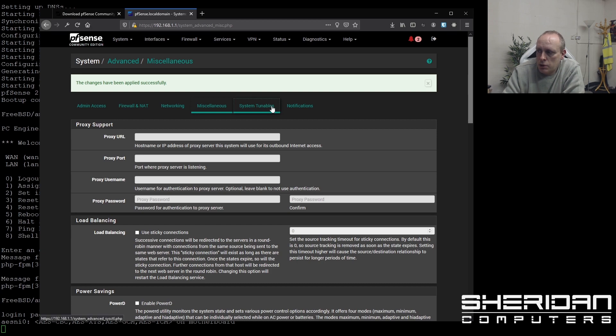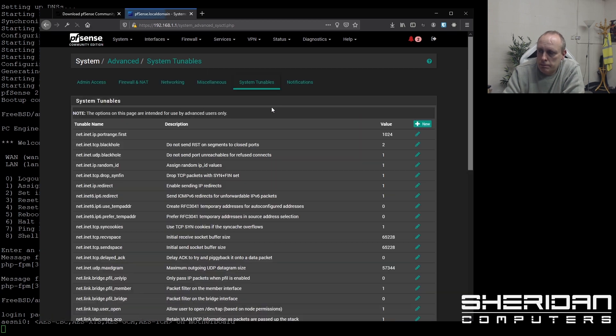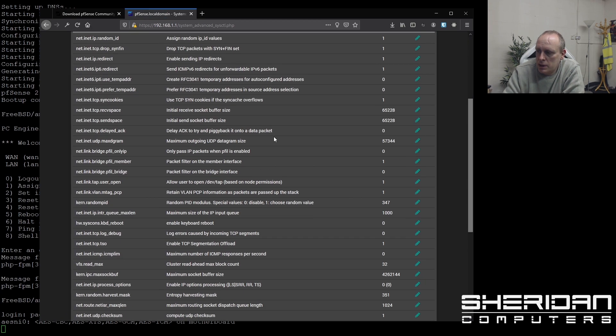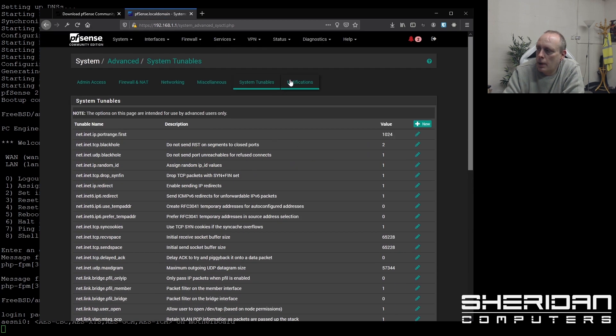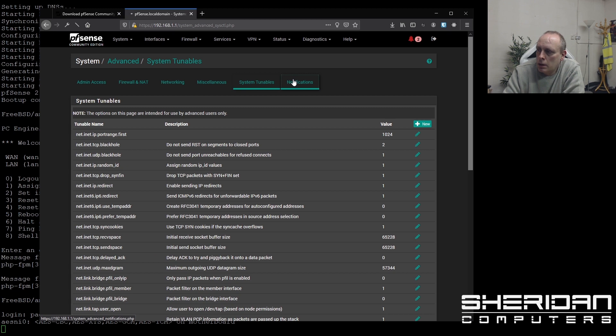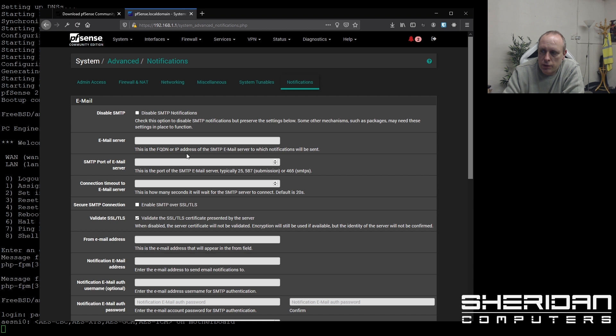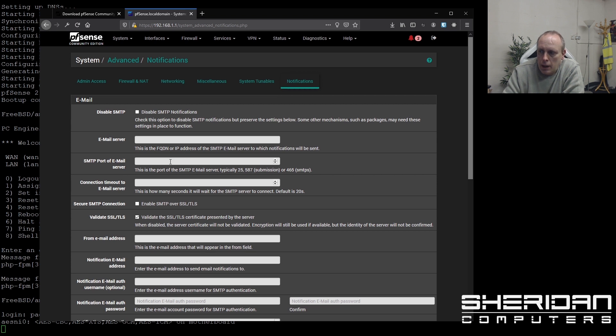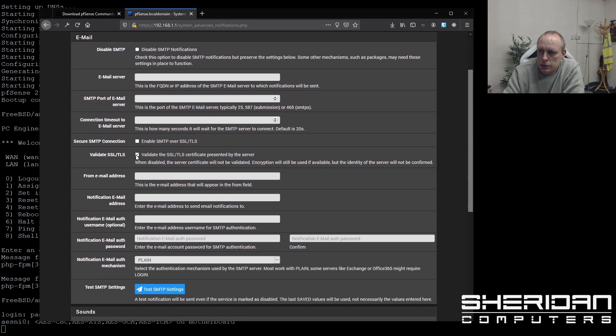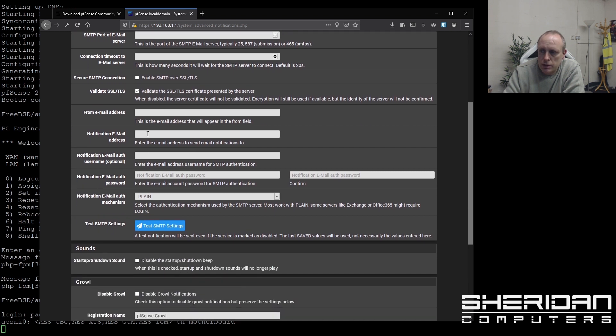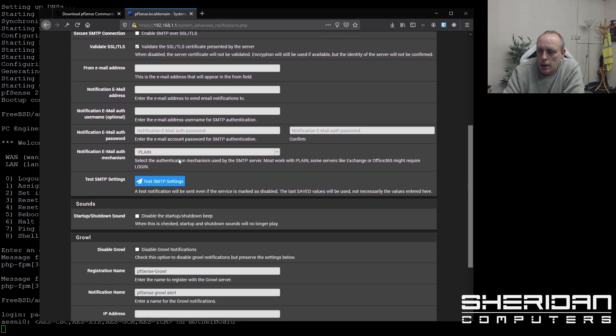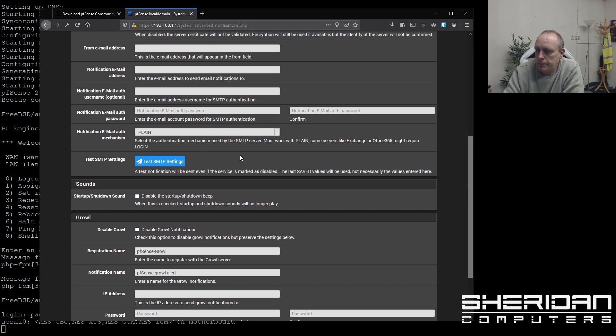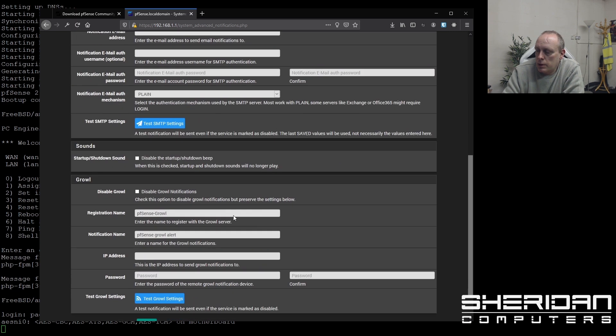So system tunables. There's not too much that we need to play with in there. Notifications. So if you go through here and you put in your email server, the port, whether using a secure connection, the from email address, notification email address, and the SMTP settings etc., then you can get it will send you emails for notification purposes. So I'm not going to do that for this because it's just a video. I don't need to do this at the moment.